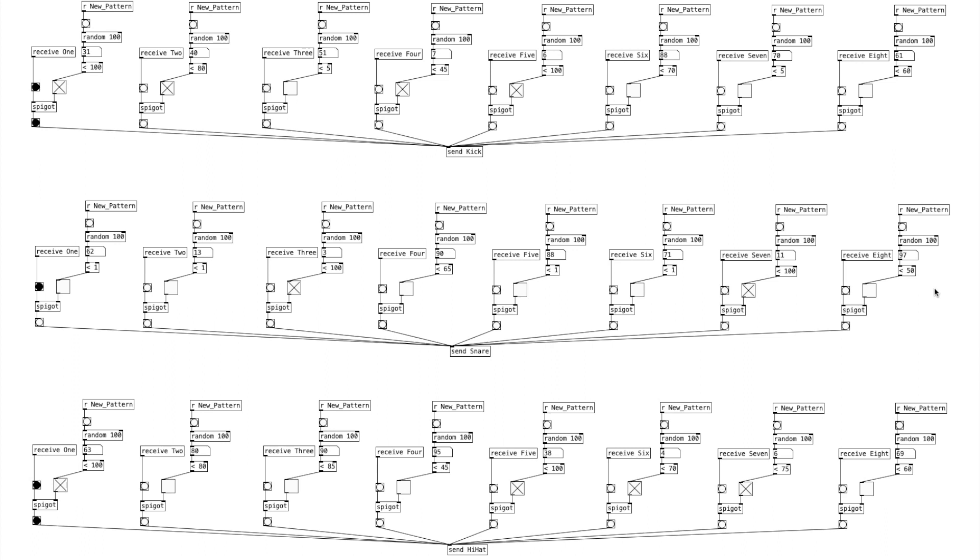In this video, we're going to make a generative sequencer. Let's get started.